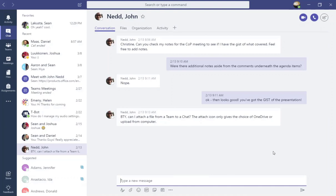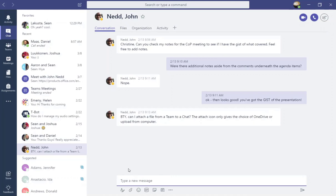Now we've chatted before so you can actually see our chat history in the conversations tab and I'm going to go ahead and type a new message to John. This is very similar to posting comments in your Teams channels.